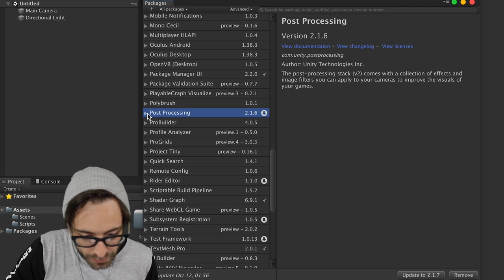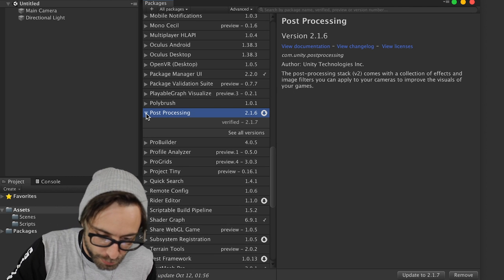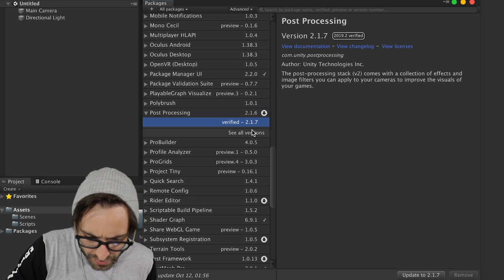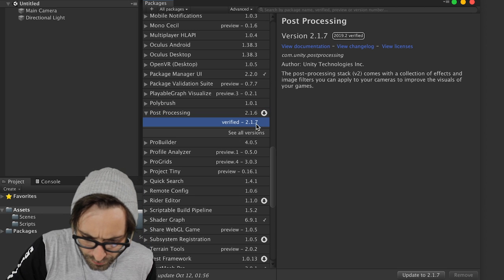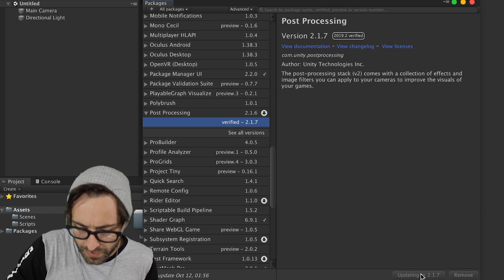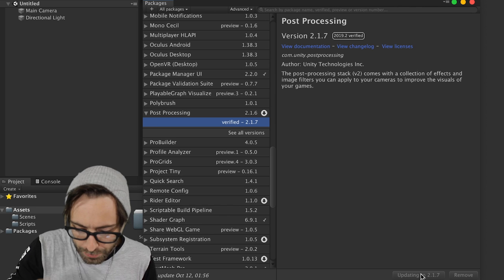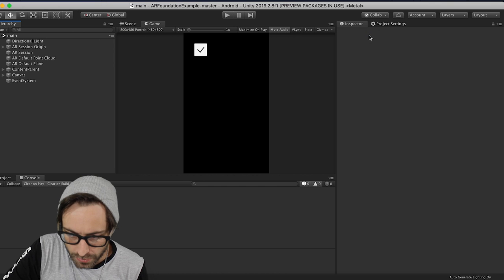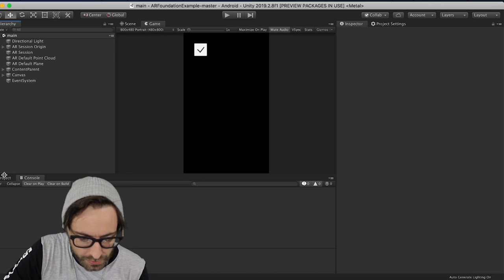Alright, so the last package that we need to download is the Post Processing Package. So click that, and find the version 2.1.7, and click Update to 2.1.7. Okay, so close this Package Manager.